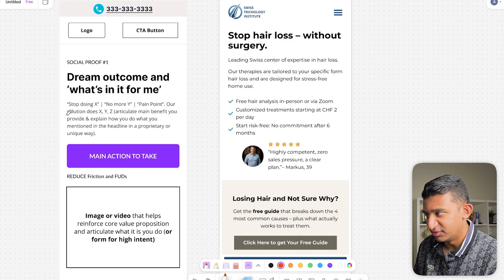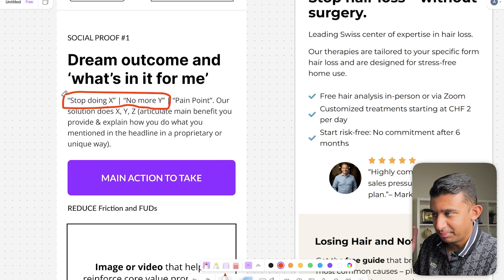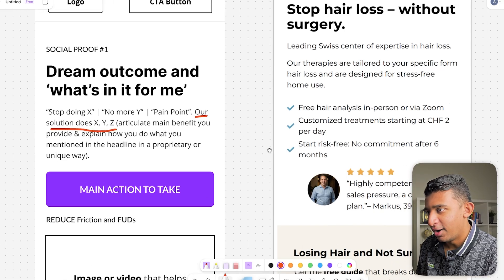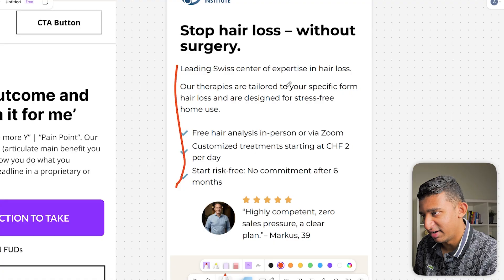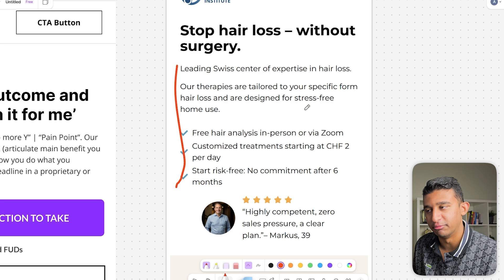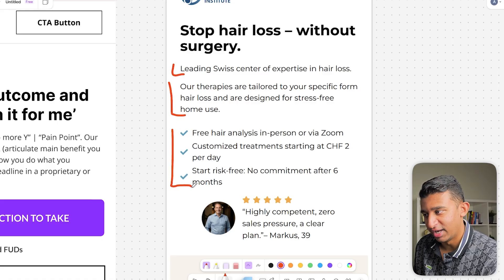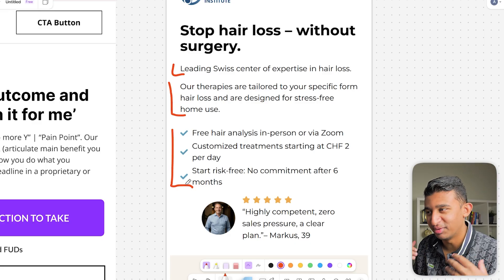The next big issue is the sub-headline. You want to lead with the pain point — stop doing X — and then complement that with the solution. When you look at the copy here, it says 'Swiss center of expertise in hair loss. Our therapies are tailored to your specific form of hair loss and designed for stress-free home use.' It's generic fluff, and nothing tells me what makes your process proprietary. There's also way too much going on — just consolidate it into one clean paragraph or three bullet points, something more scannable.